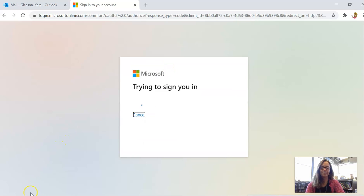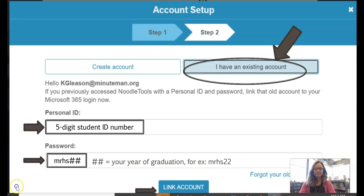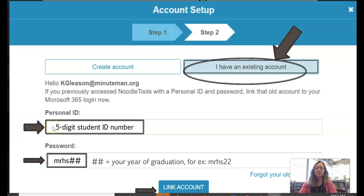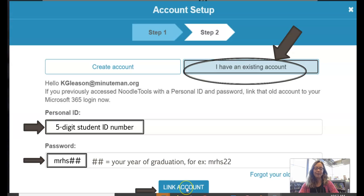Otherwise, choose your account and enter your password. This next step is really important if you want to merge your previous works cited projects with your Minuteman ID credentials. Choose 'I have an existing account' and enter your five-digit student ID number — that's the old way you used to log into NoodleTools — and your former password, which is MRHS and two numbers that correlate with your graduation year, so MRHS22. Then click Link Account.